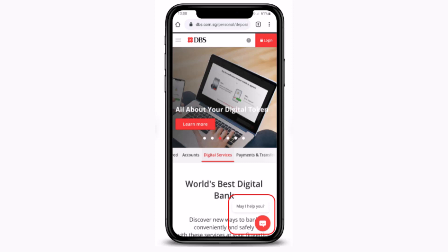Hey guys, welcome back to our channel. I'm back with another tutorial. Today's tutorial is based on how to waive credit card cash and fees and charges on a DBS account. In this following video I'll be showing you a step by step tutorial — all you have to do is follow the instructions as guided.